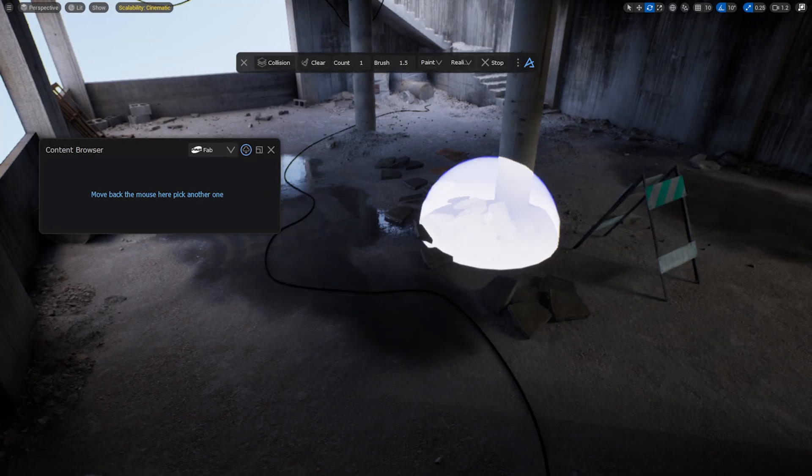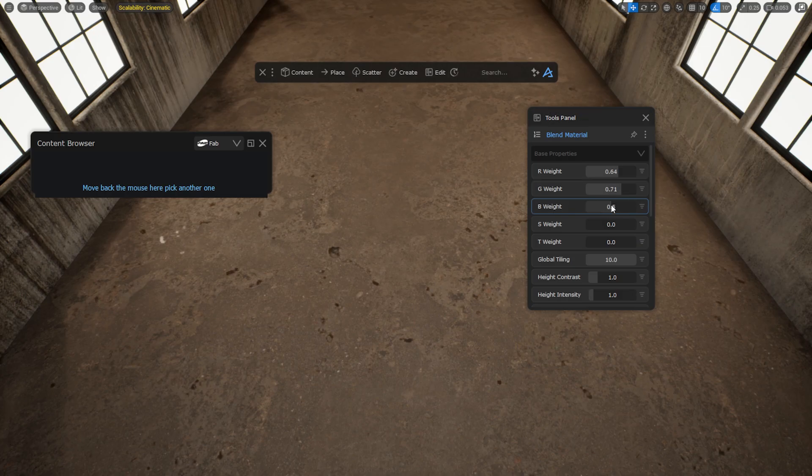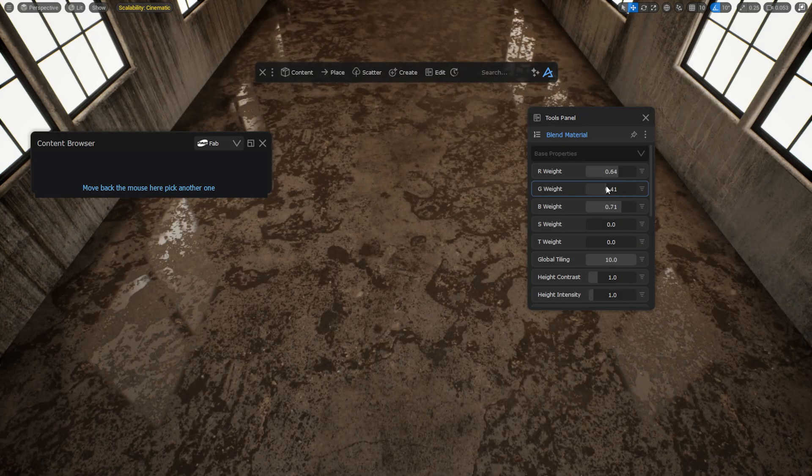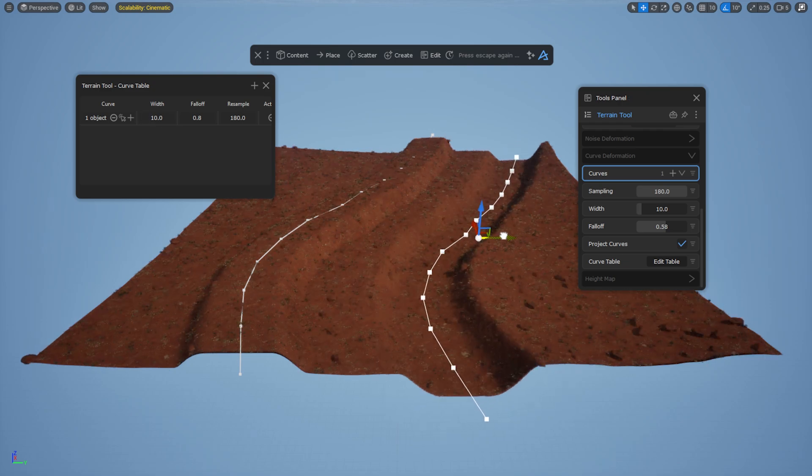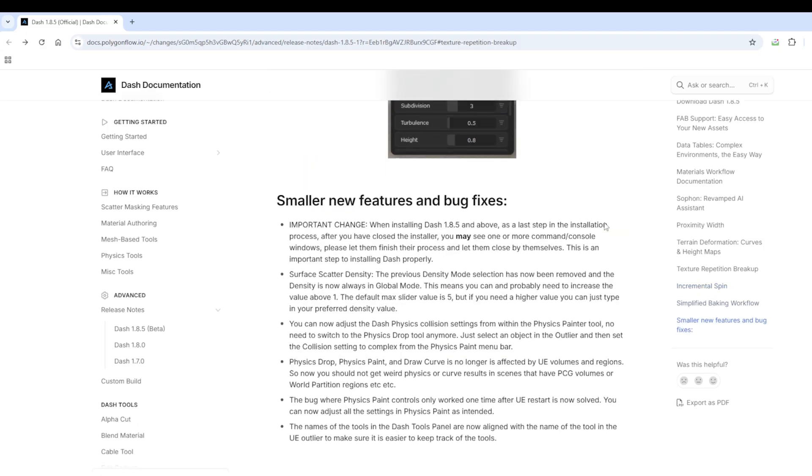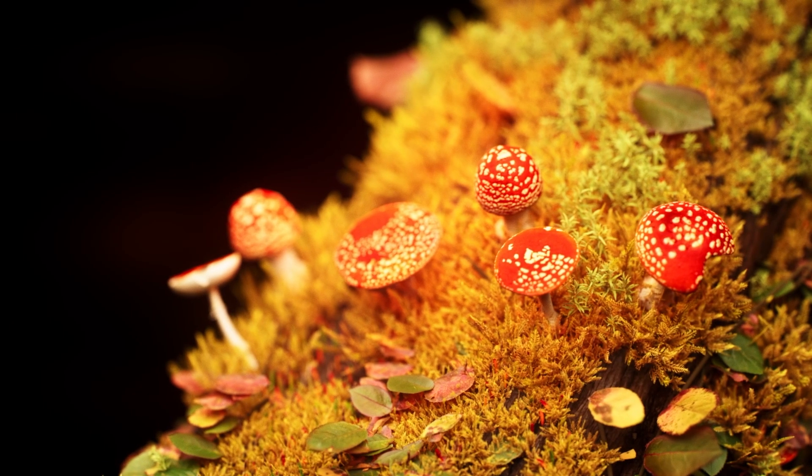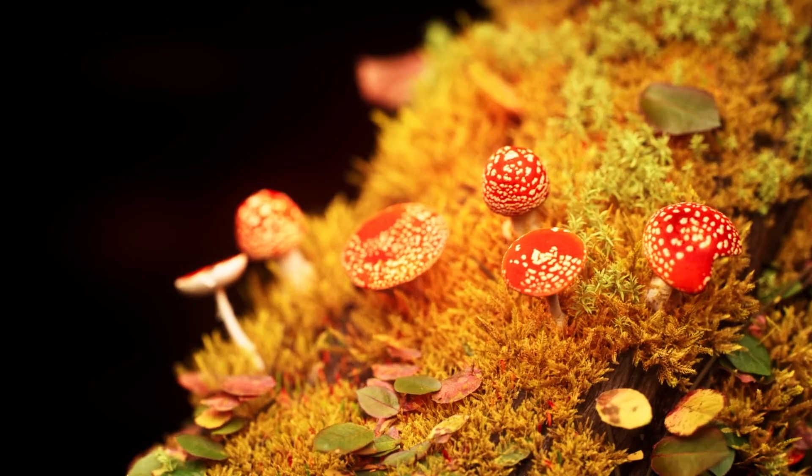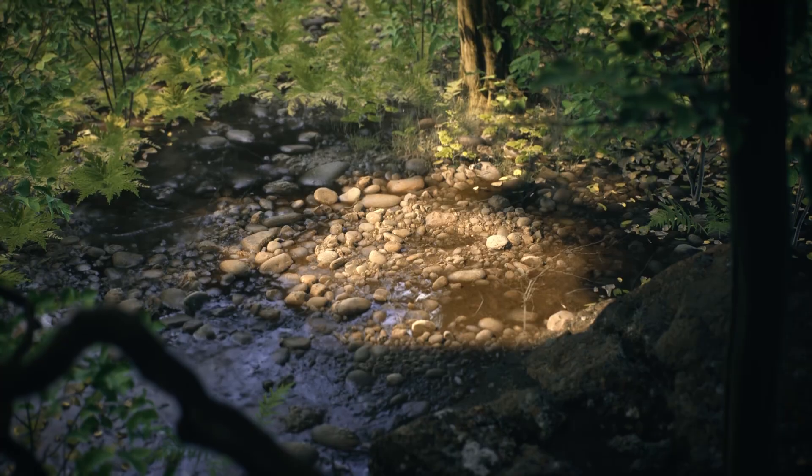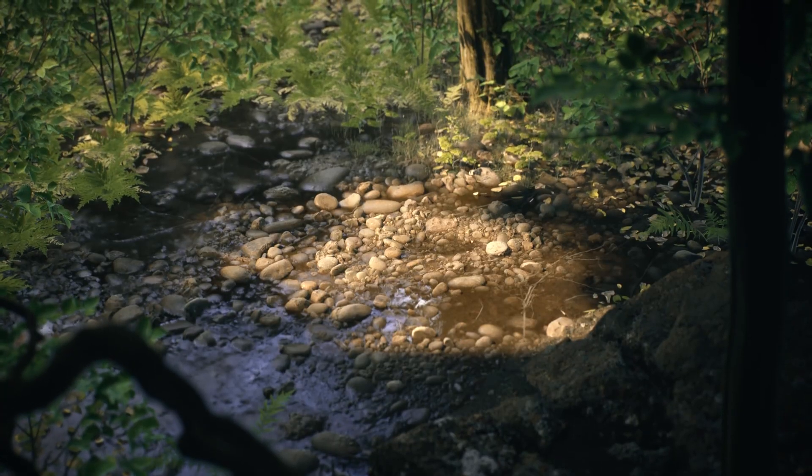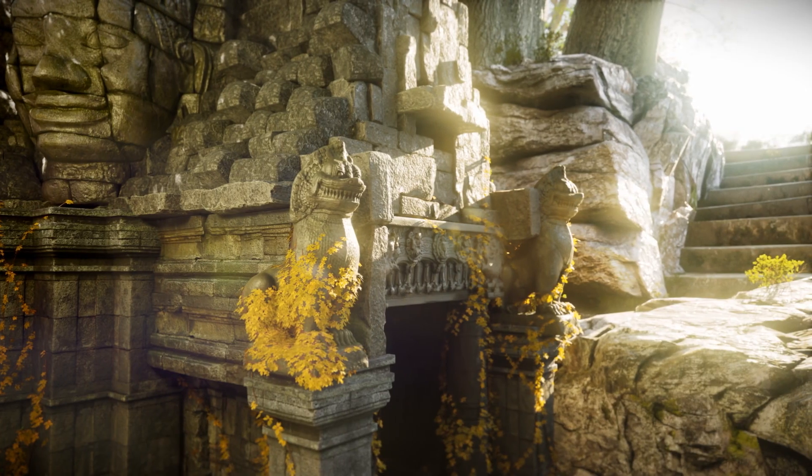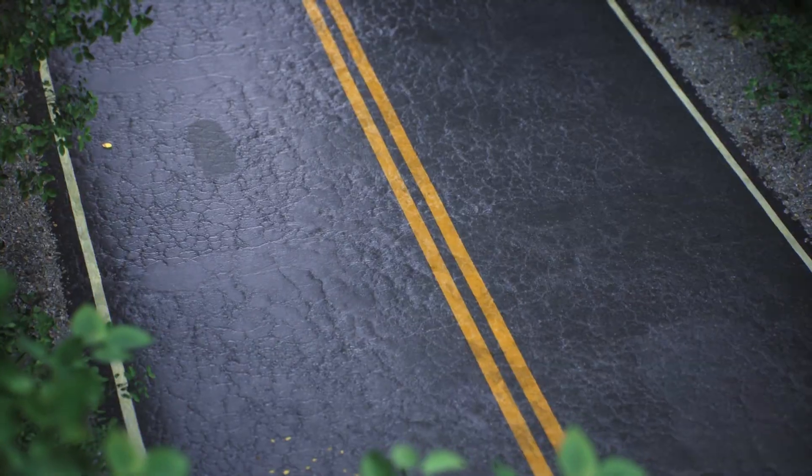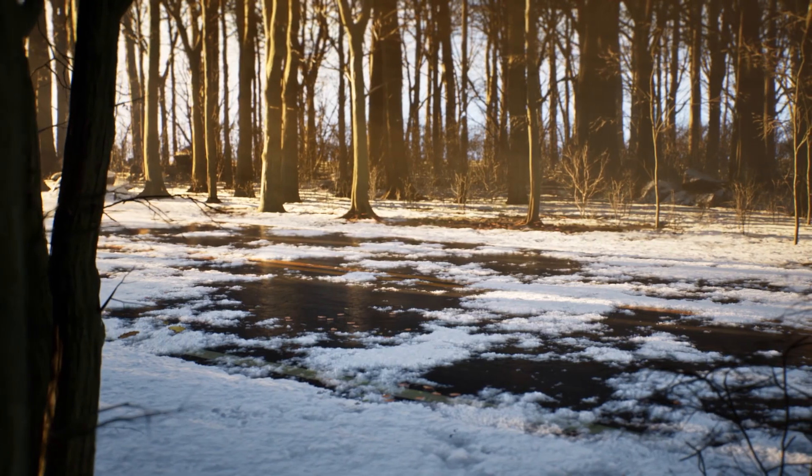So we covered the main features of version 1.8.5. We also have some smaller updates, so check out the full documentation—the link is down below. Thank you so much for watching this video. If you don't want to miss any updates, make sure to subscribe to our YouTube channel and follow us on Discord. Take care, bye bye.